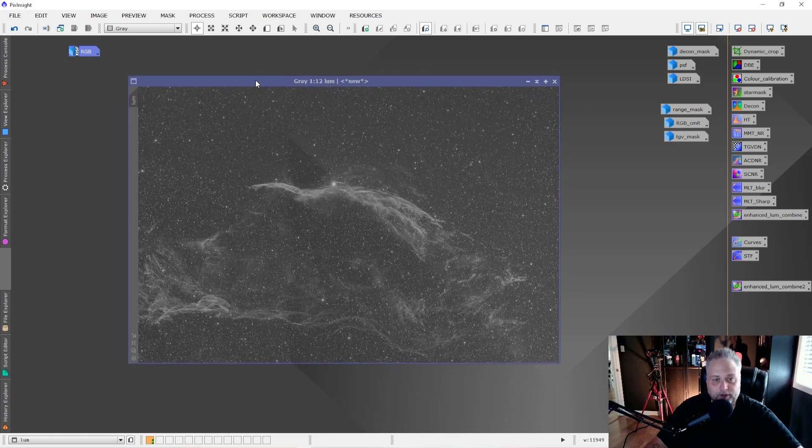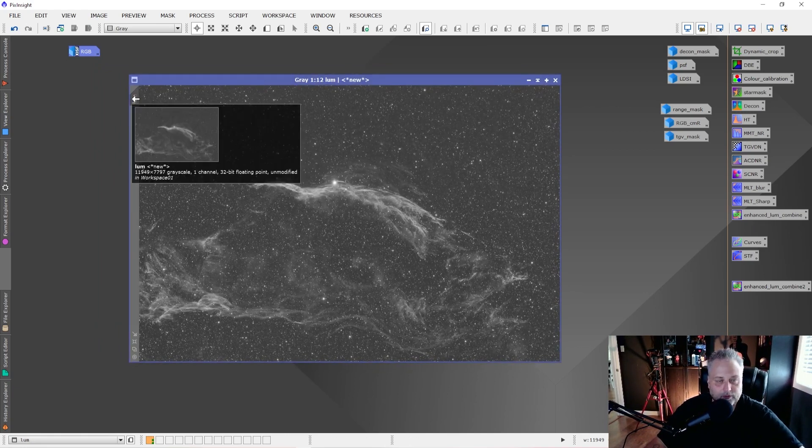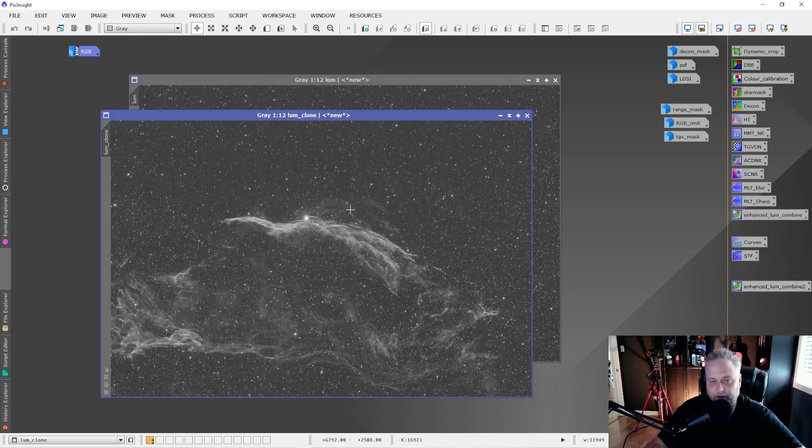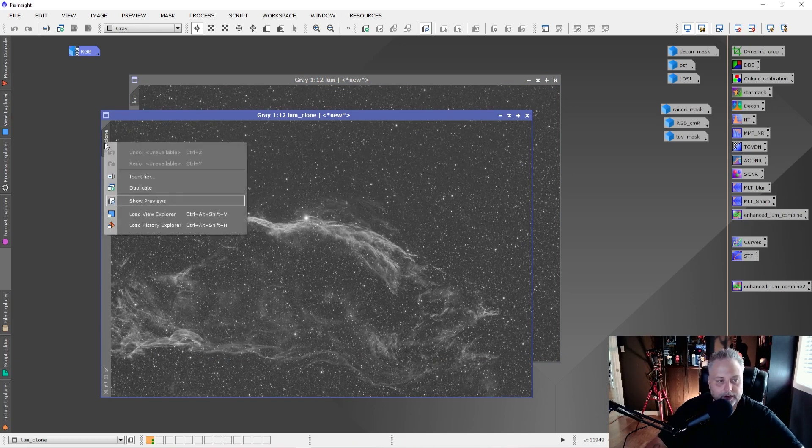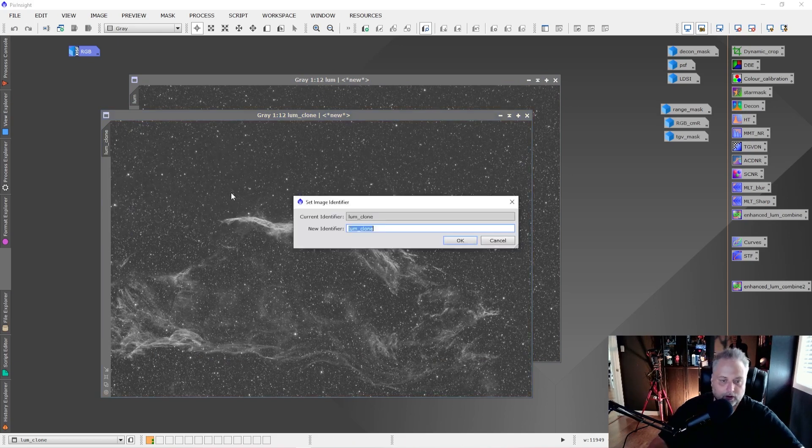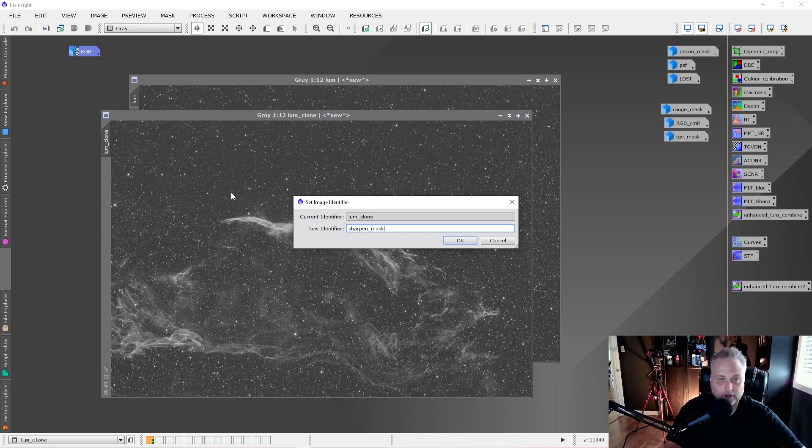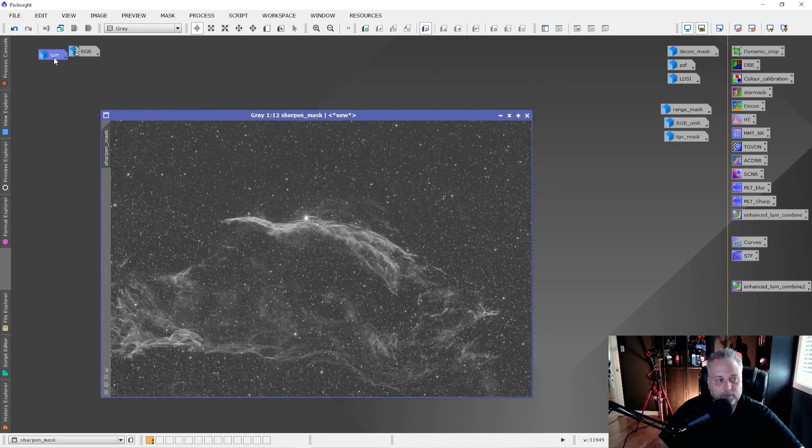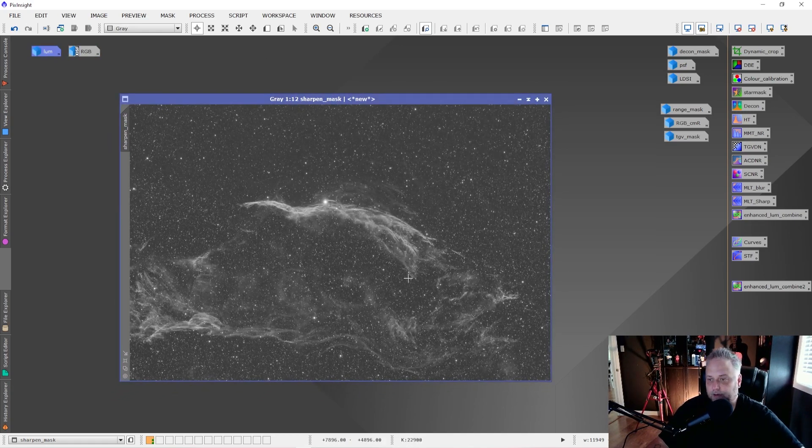Once you have the luminance data extracted, you're going to want to create a mask that's going to be used in this technique. We're going to make a duplicate of the luminance image, and we're going to call it sharpening mask, sharpen mask. You can call it whatever you'd like, so it's memorable to you. Then we're going to just park the luminance file out of the way for now, because we're just going to work on creating this mask.